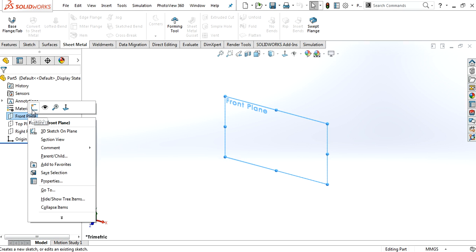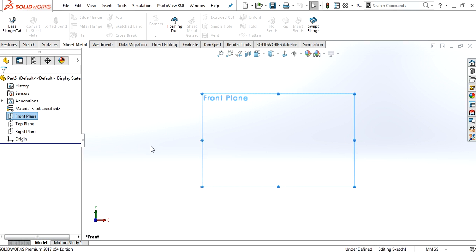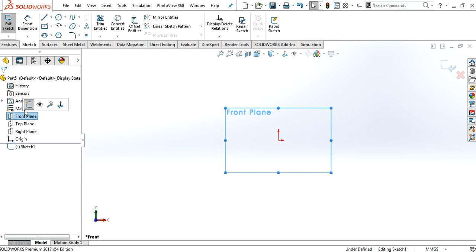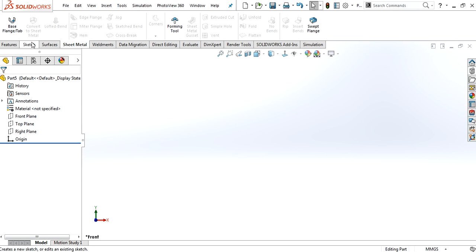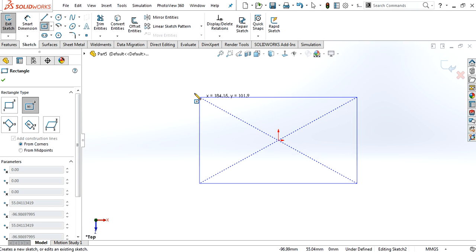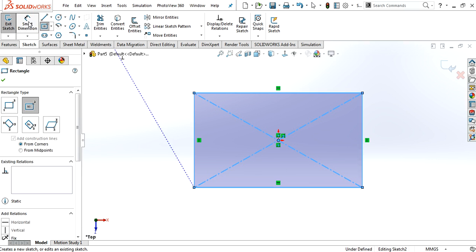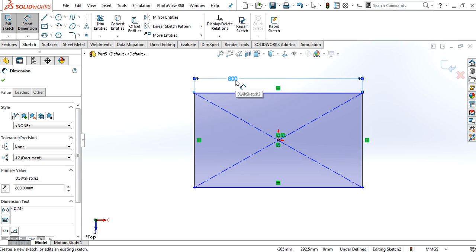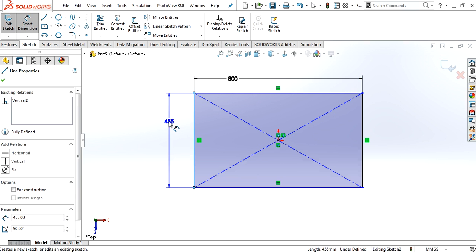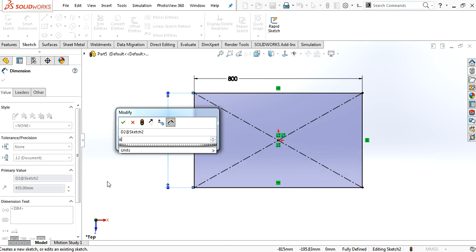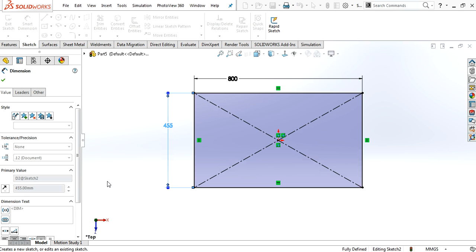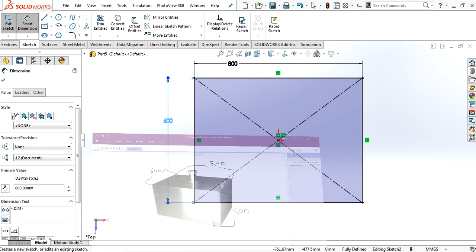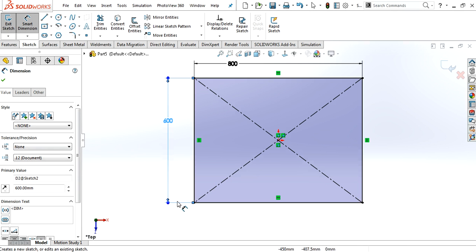Let's go and create one. That was 800, and this was 600. 800 and 600.